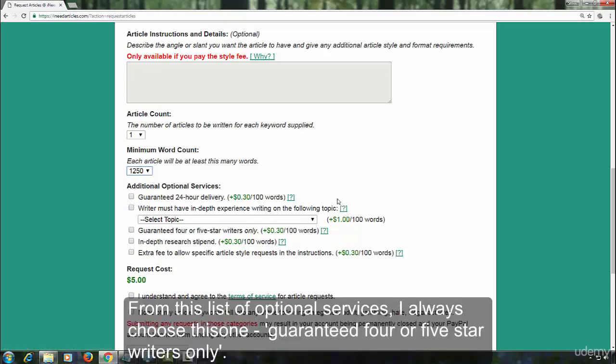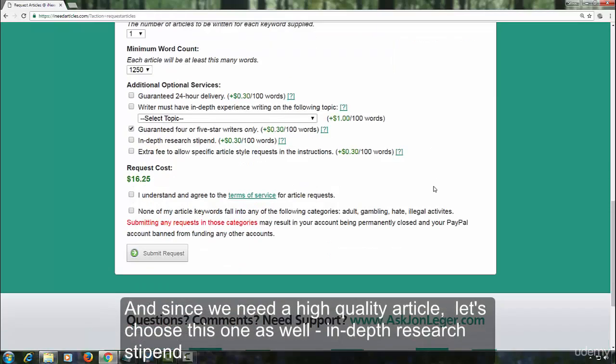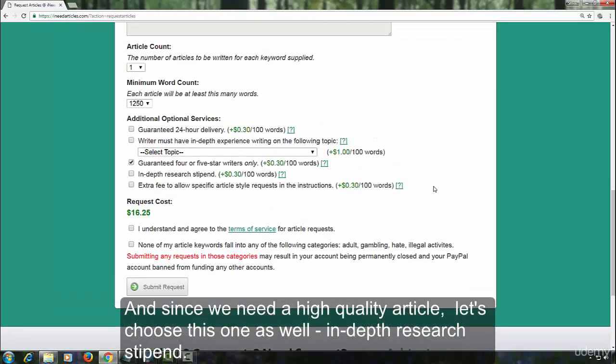From this list of optional services, I always choose this one, guaranteed four or five star writers only. And since we need a high quality article, let's choose this one as well. In-depth research stipend.